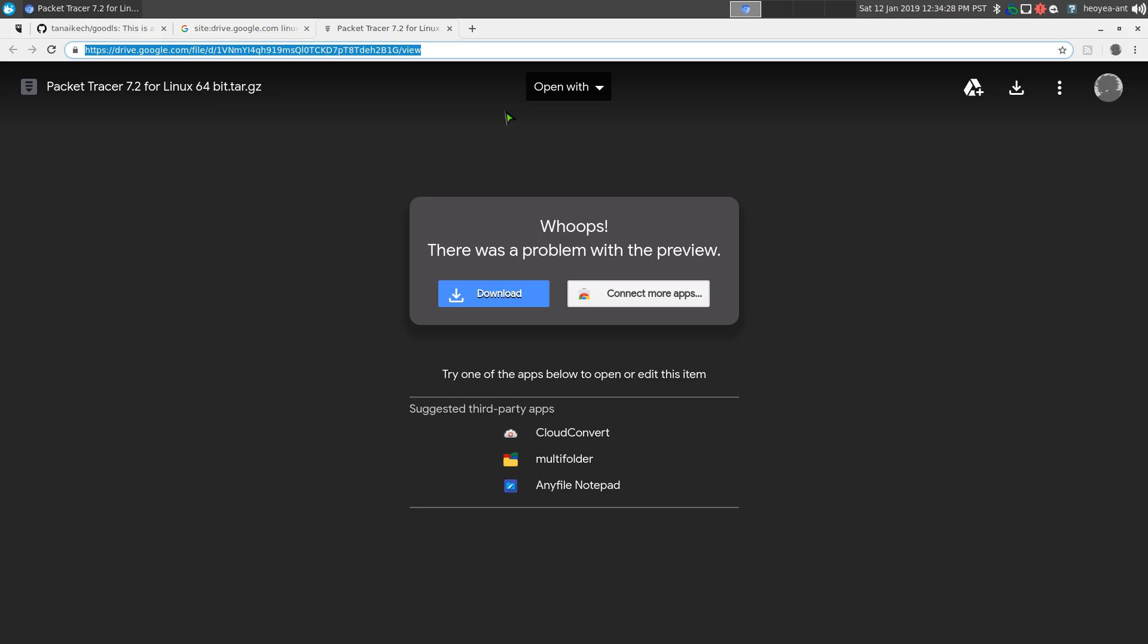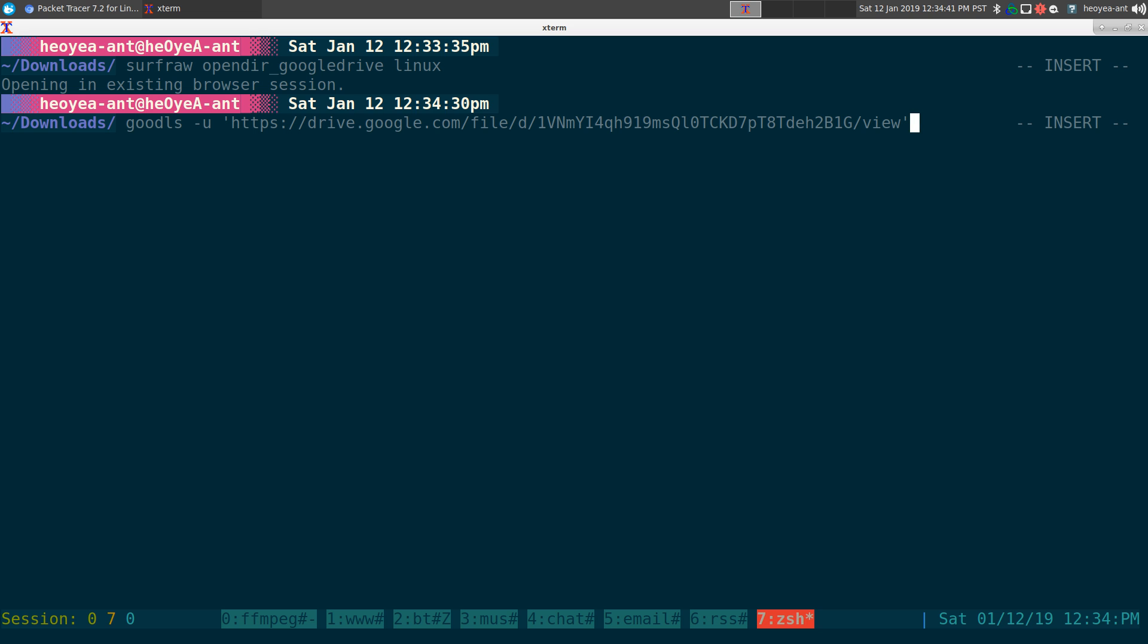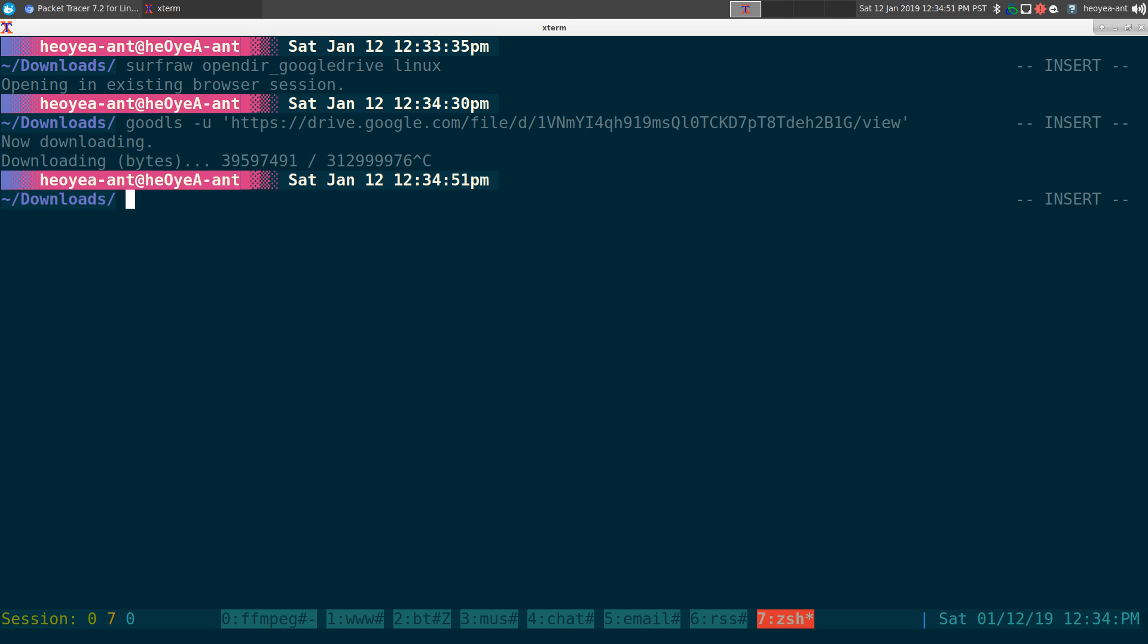And we'll paste it out here, which is GUDeos, and we'll do a dash U for the URL flag, and we're just going to put it in single quotes just in case. And it's going to download to your current folder here. But we'll cancel it out. So that's how you use it for single files.